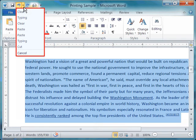Just so you know, the undo feature and all the options you have here will only stay within your document while you are in it. If you save and then close out your document and go back in, these undo options will be cleared out.